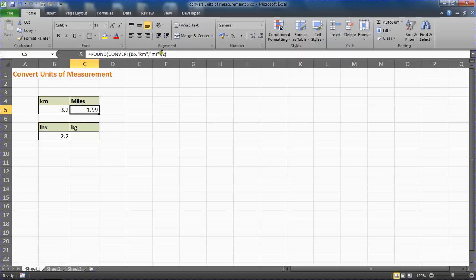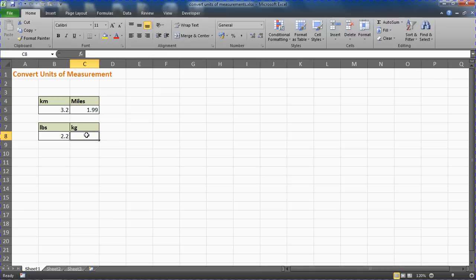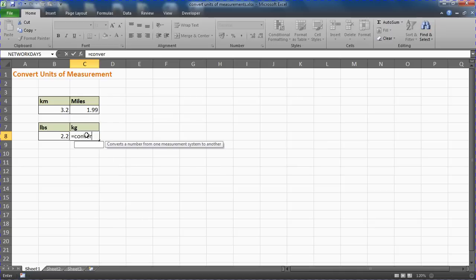I could round it to none and I would simply get two. Okay, kilograms—let's have a look here. We can say equals CONVERT, could have that round function here again. The number is in cell B8.